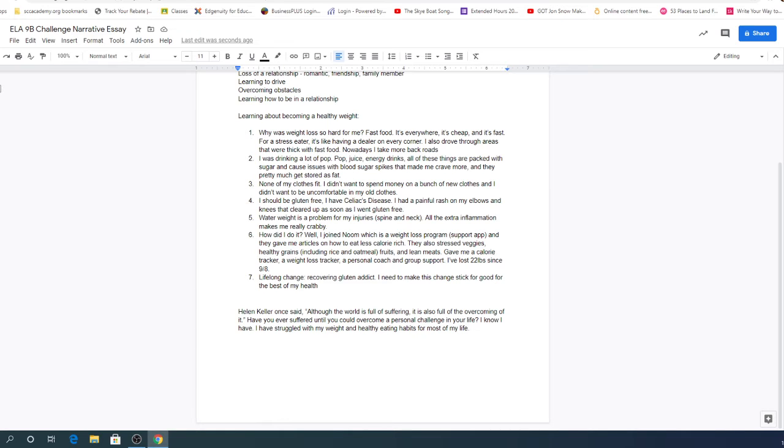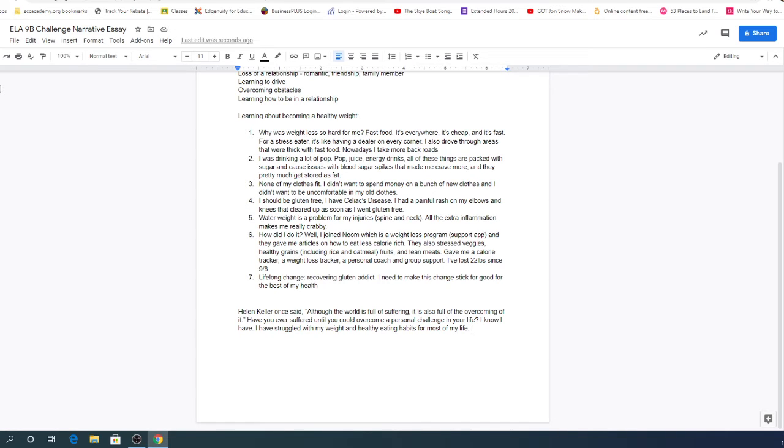So right here, like we've been shown in the past, we've taken our quote. We're kind of letting that quote introduce our idea. And then I go ahead and I kind of break down the quote for you by relating it to you saying, Have you ever suffered until you could overcome a personal challenge in your life? I know I have.